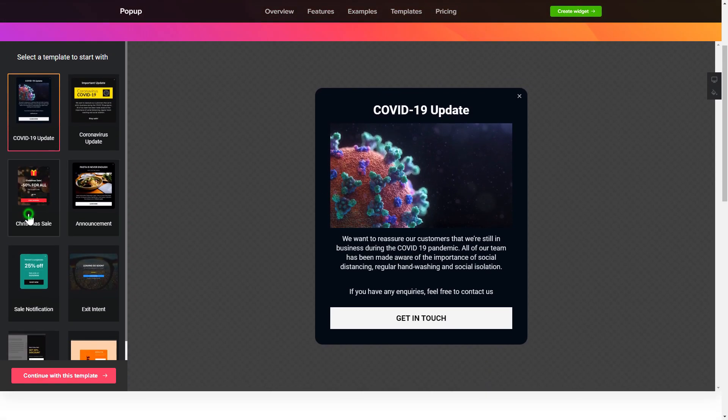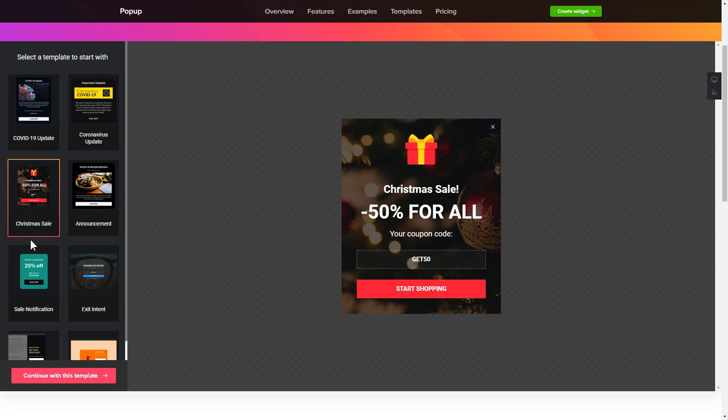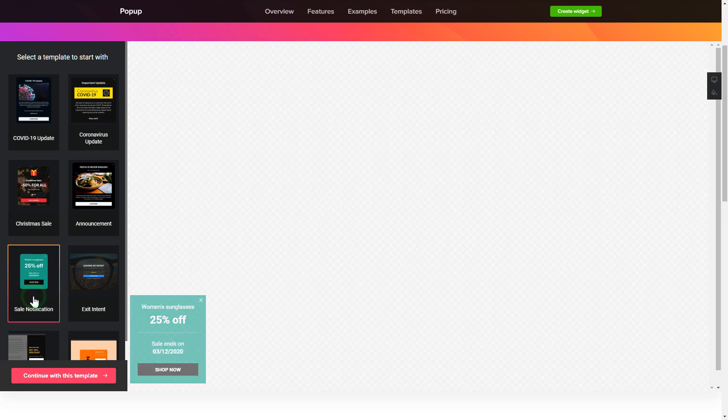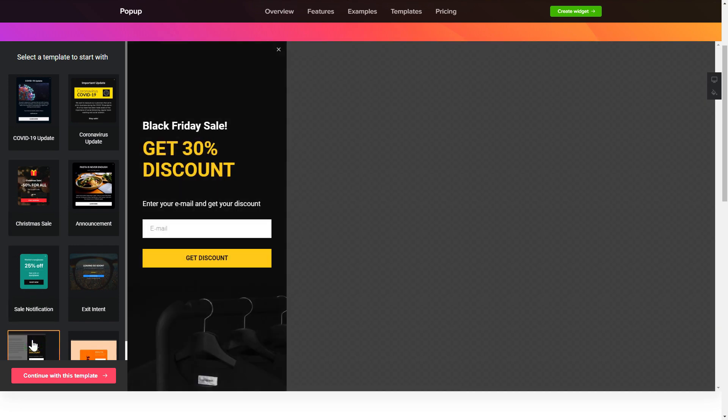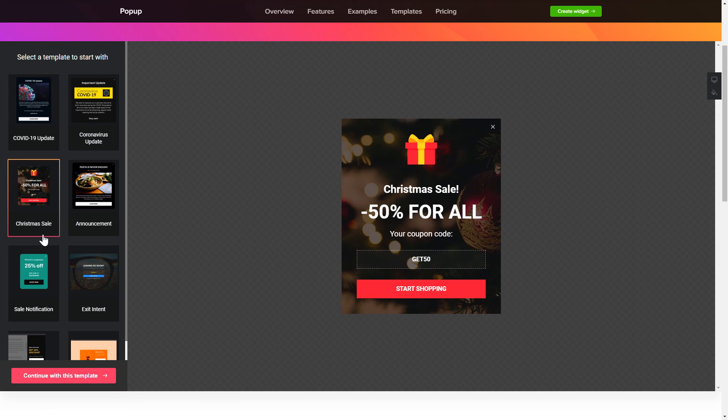Let's create your widget. Begin by choosing a template that suits your case best. Click continue with this template.